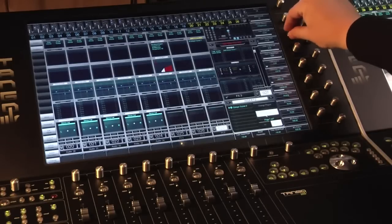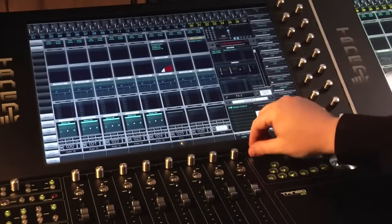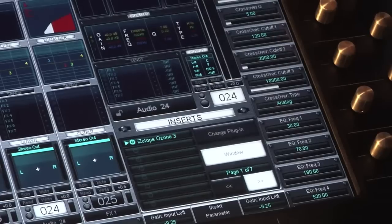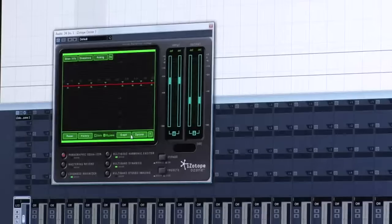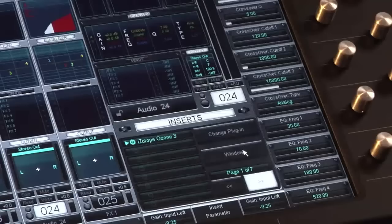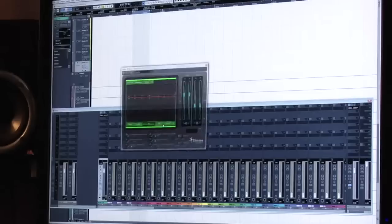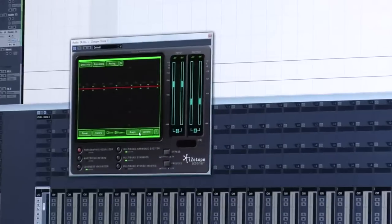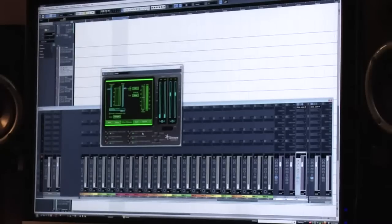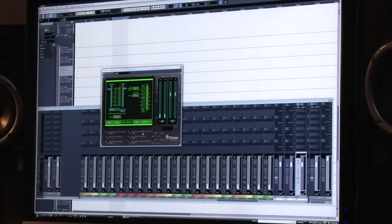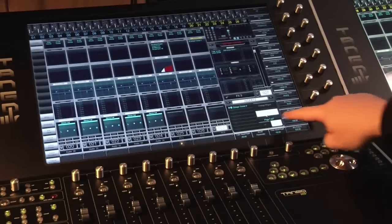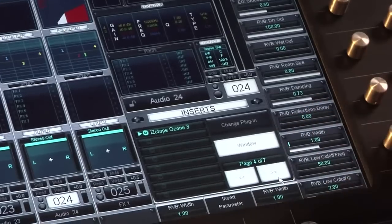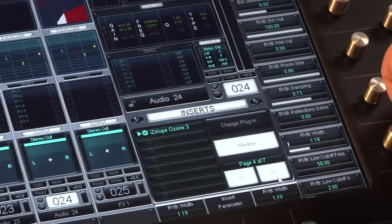Once you've dialed in your settings, you can press the Window button on the active control area and close the plug-in. Anytime you want to go back to view the plug-in, this is a quick and easy way to pull up the desired insert. In many cases, a plug-in will have more than 16 parameters, at which point you'll use the page navigation to find the desired parameter to set or automate.